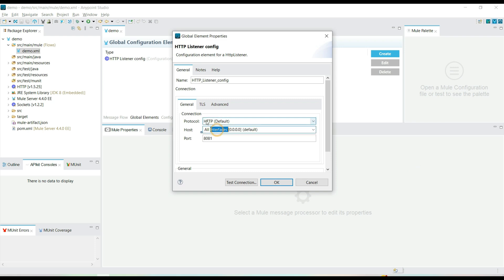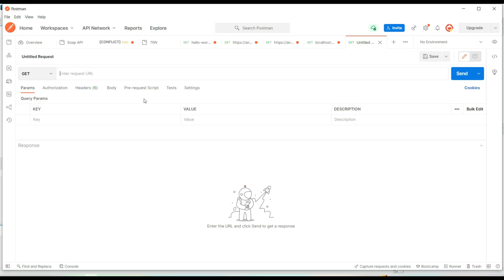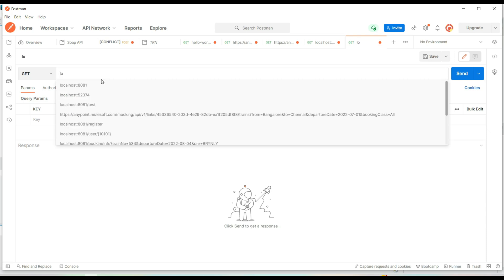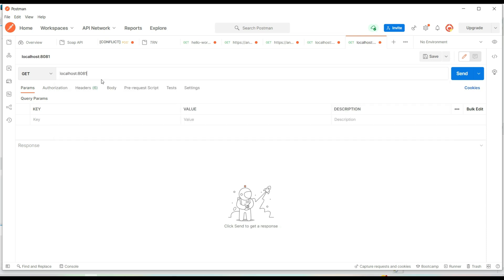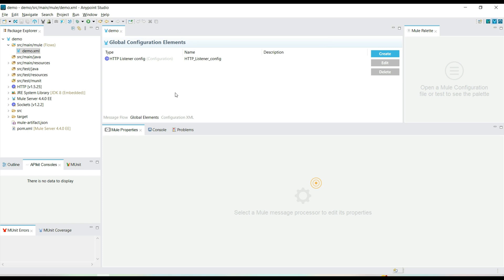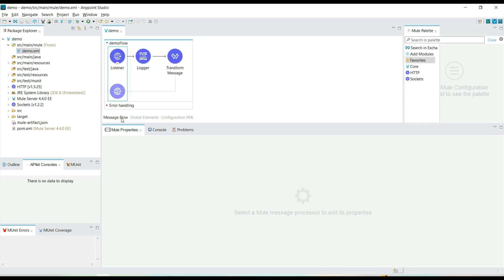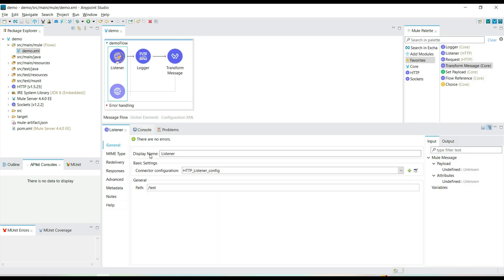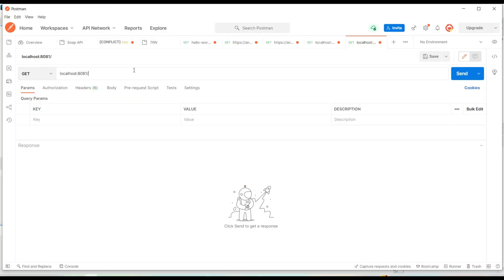Let's look at the HTTP configuration — we are listening on localhost port 8081, and the path is 'test'. Let's try to run the API and see what response we get.